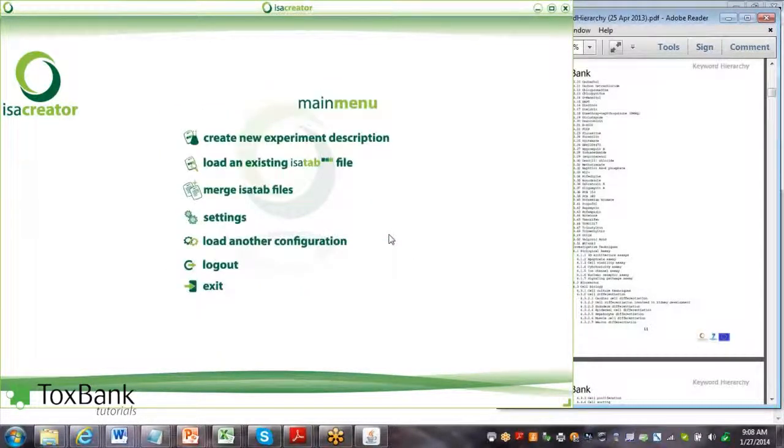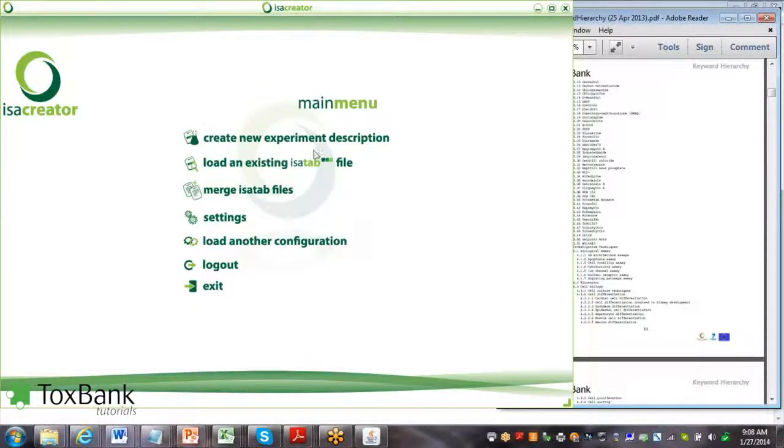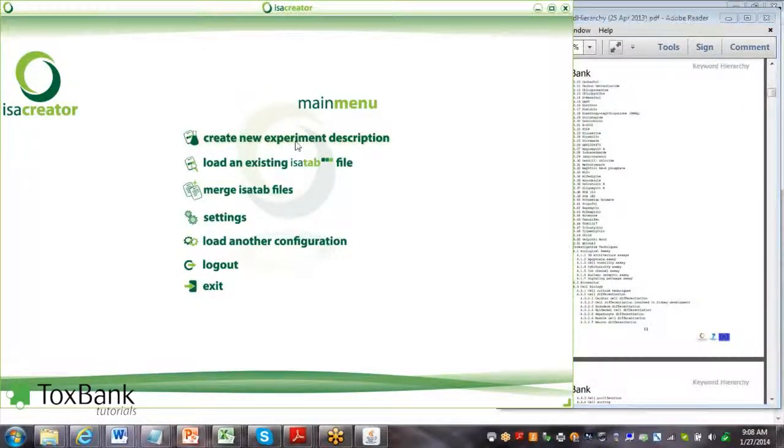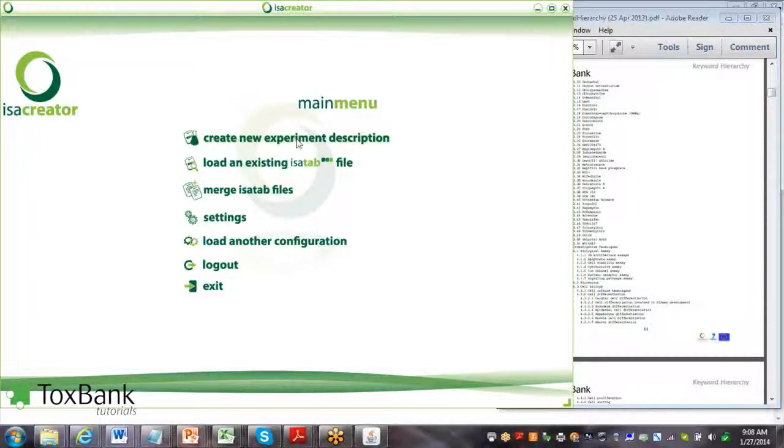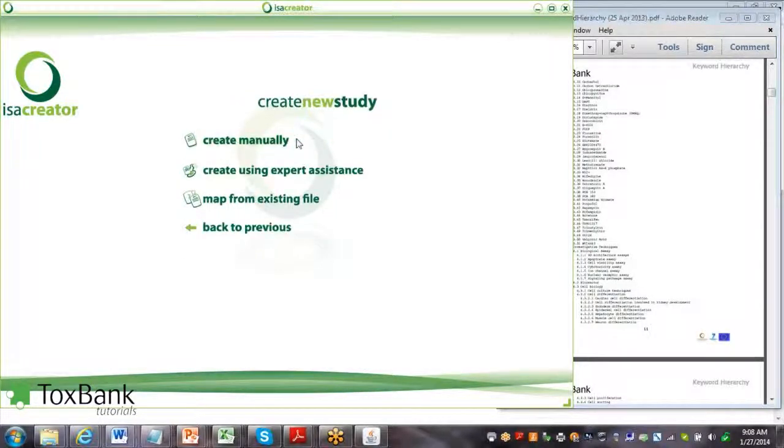The first step to manually creating an investigation is to select the first option, create new experiment description, and we'll create it manually.